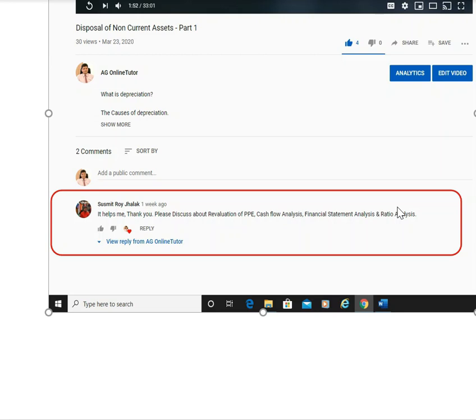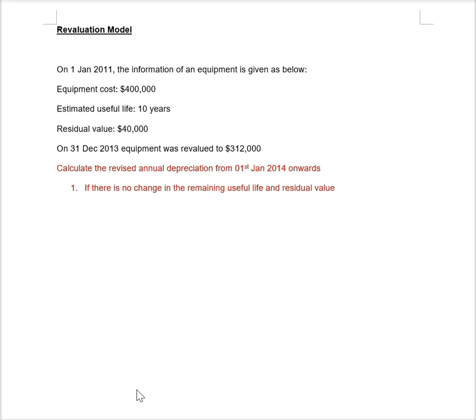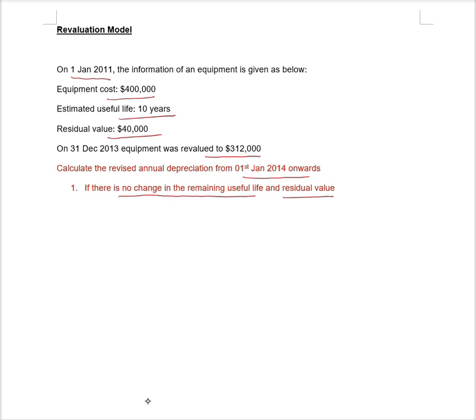Now let's move on to the question. On 1st January 2011, the information of an equipment is given: the equipment cost is $400,000, the estimated useful life is 10 years, and the residual value is $40,000. On 31st December 2013, the equipment was revalued to $312,000. Calculate the revised annual depreciation from 1st January 2014 onwards, given there is no change in the remaining useful life and residual value.